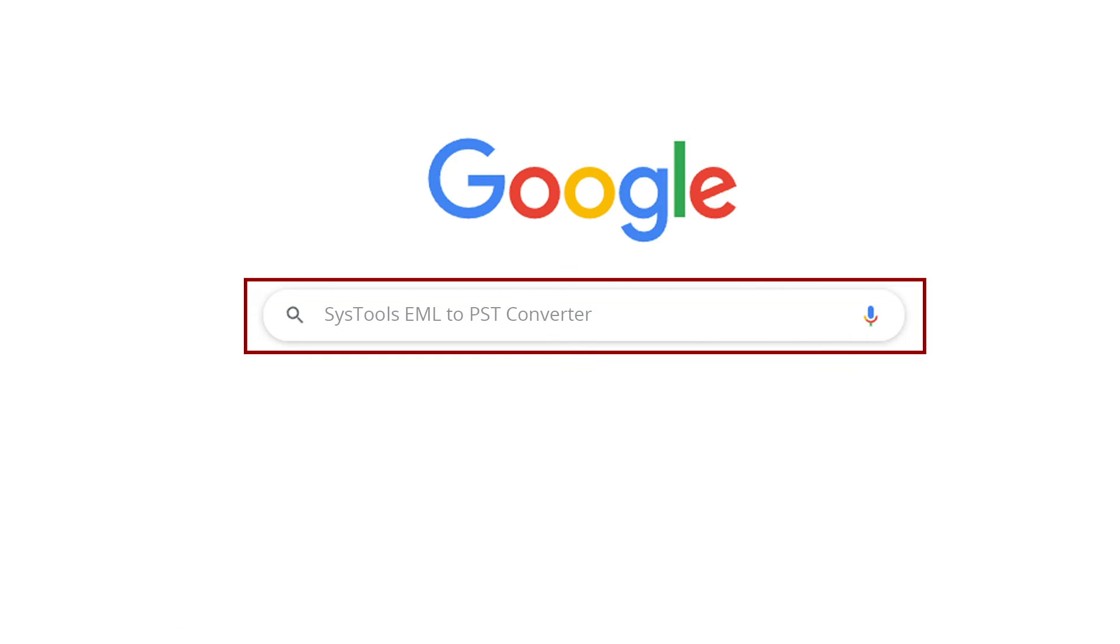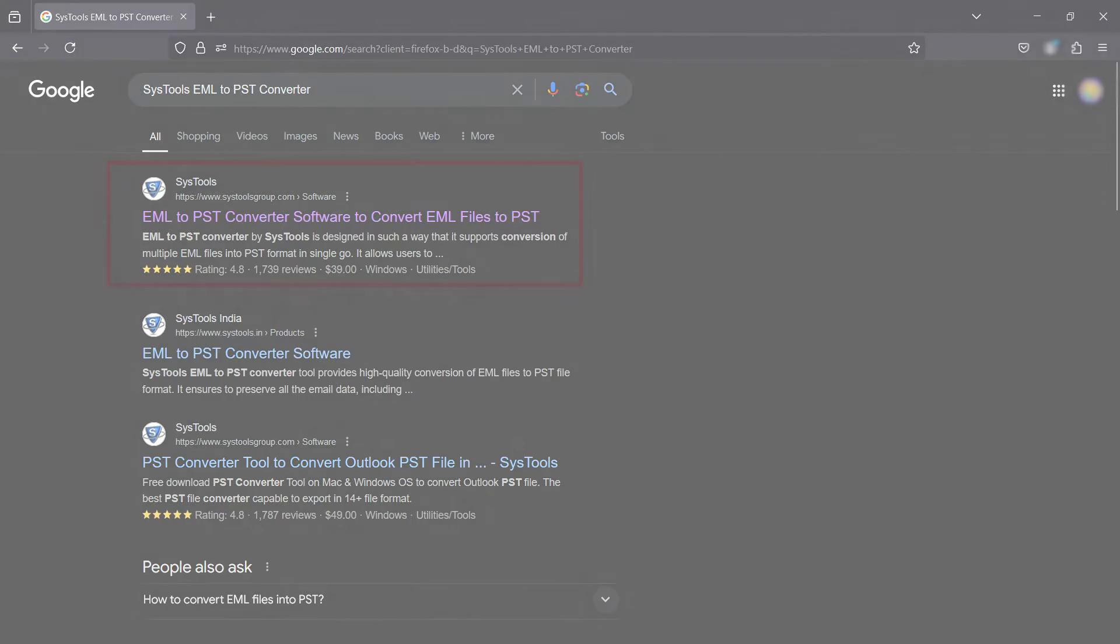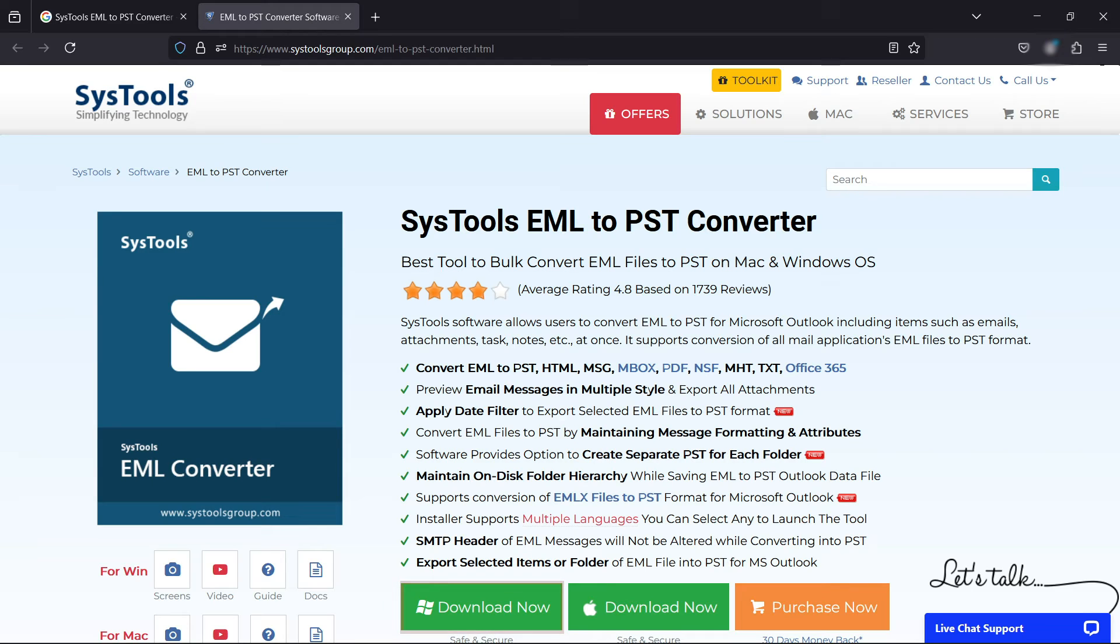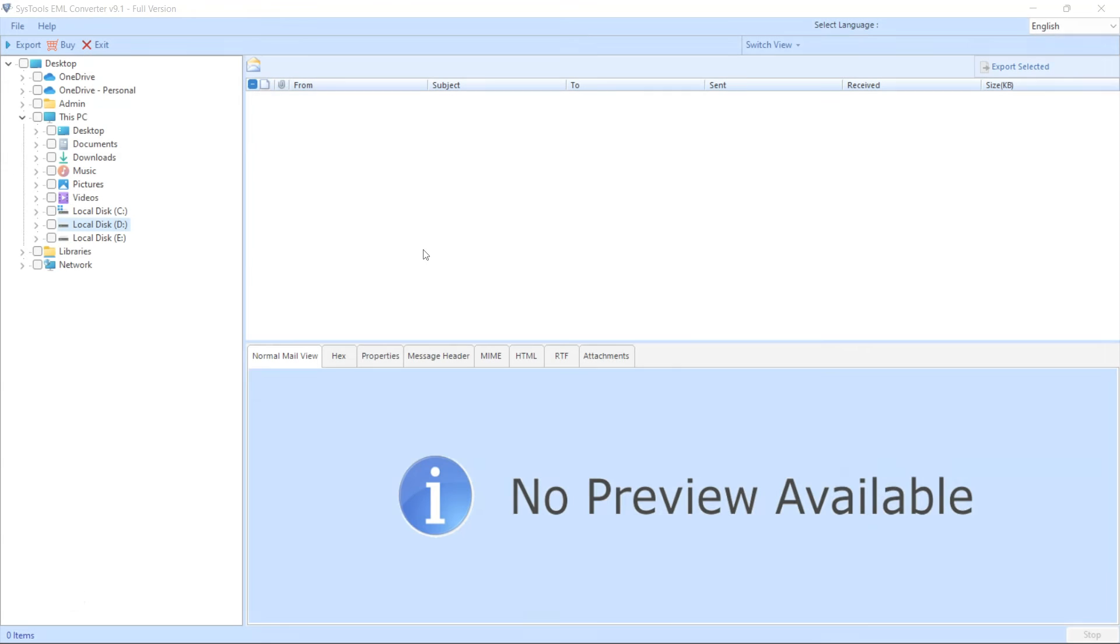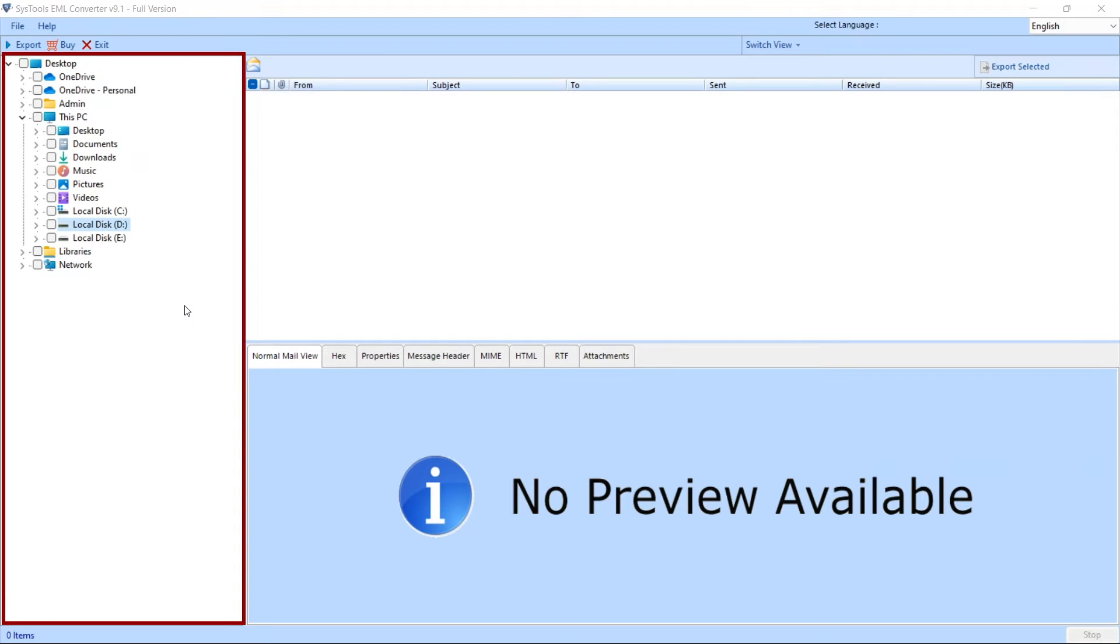Go to Google and enter SysTools EML to PST Converter. Click on the link shown on your system screen, then click on the download button. Now install and run the software.